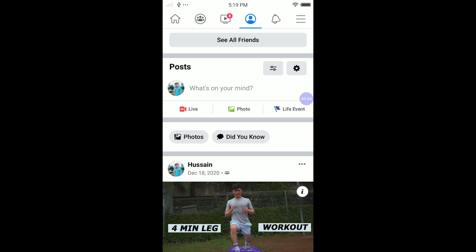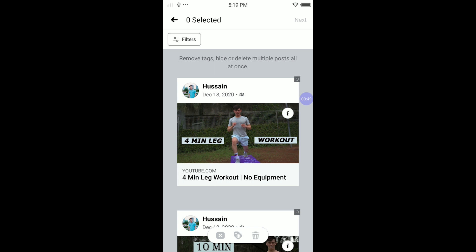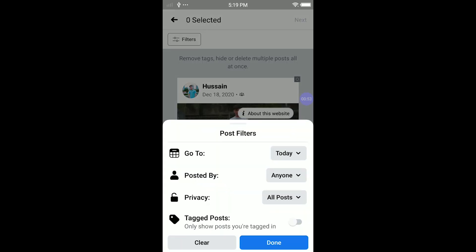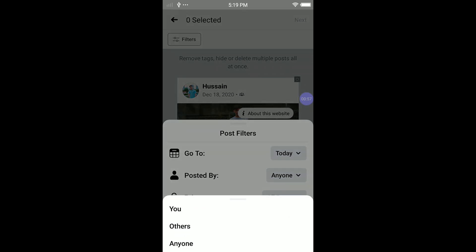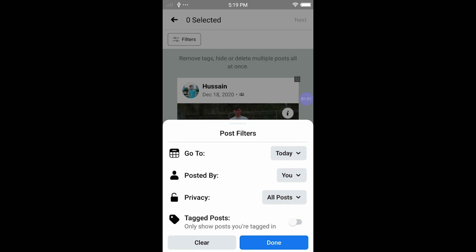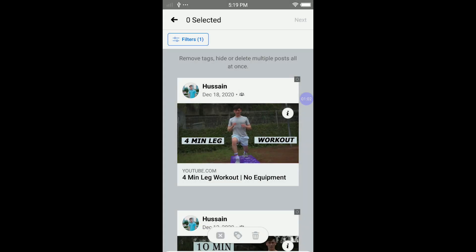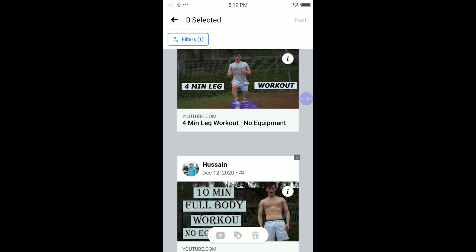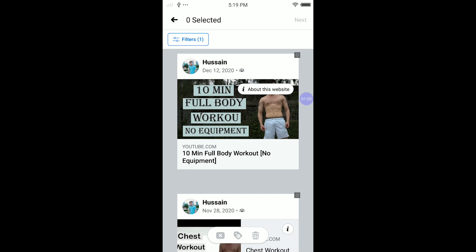Here you'll see options like what's on your mind, go live, or post a photo. Click on Settings, then click on Filters, and filter by who posted it — select 'Posted by me,' which means posted by you. Click done, and as you guys can see, these are all the posts posted by me since I started Facebook.